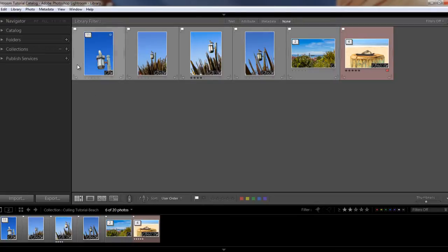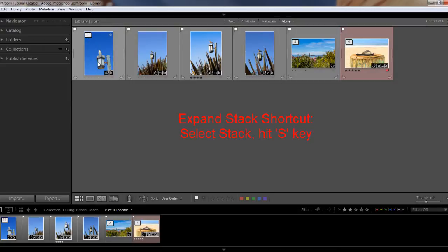Now we have our images in this nice tidy stack. You can see this little badge here designates that this is a stack with 11 images, and you'll also see these little vertical bars here that also indicate that this is a stack. If you click on one of these bars, click on the badge, or hit the S key on your keyboard, you can expand your stack.